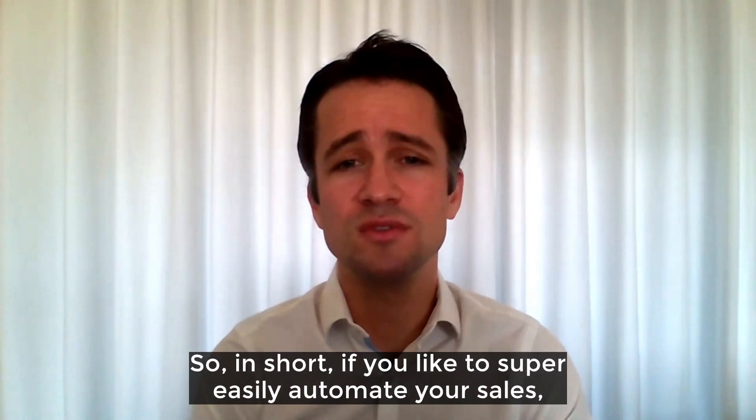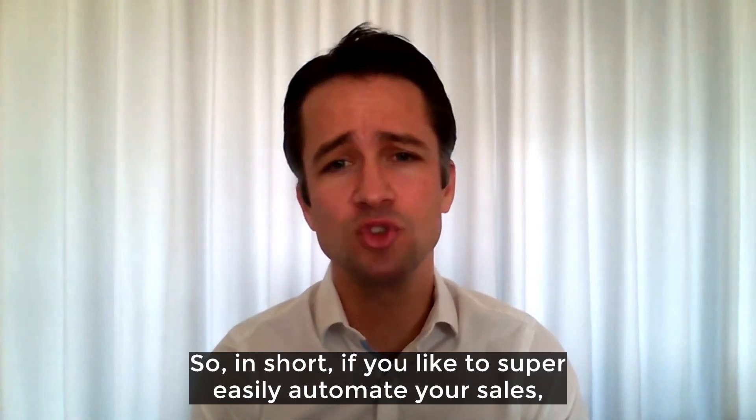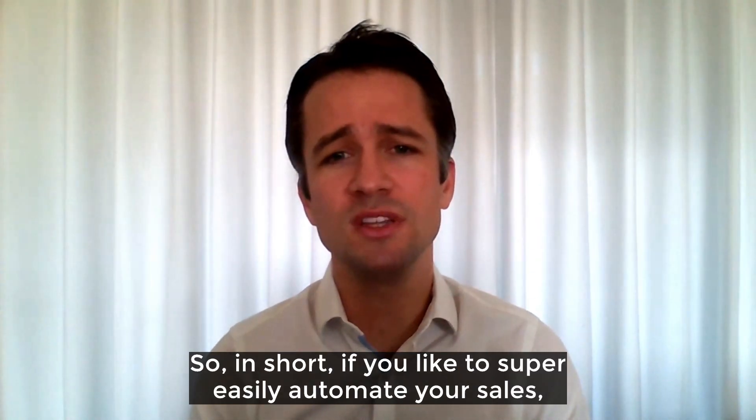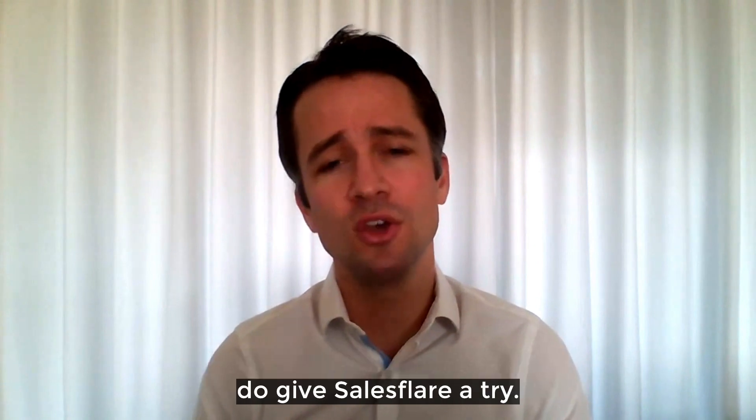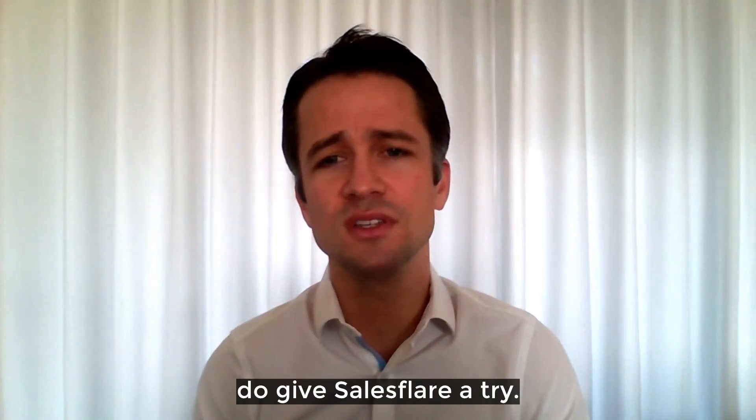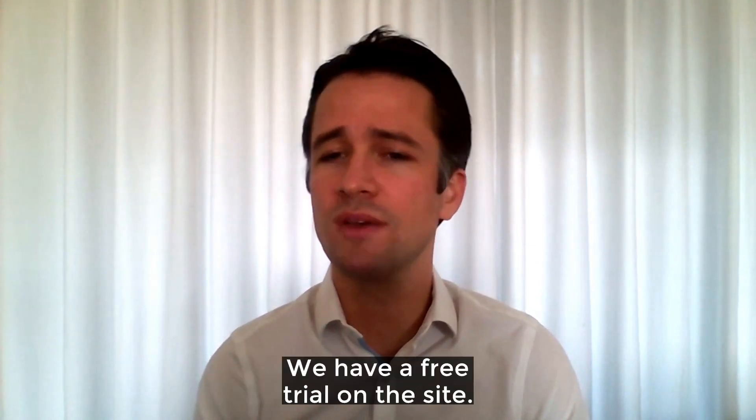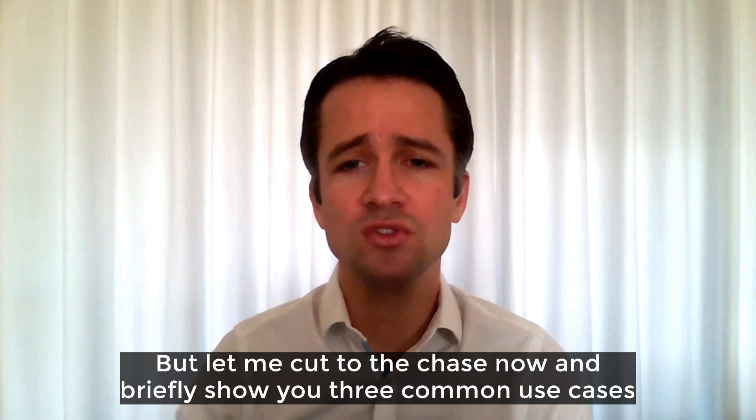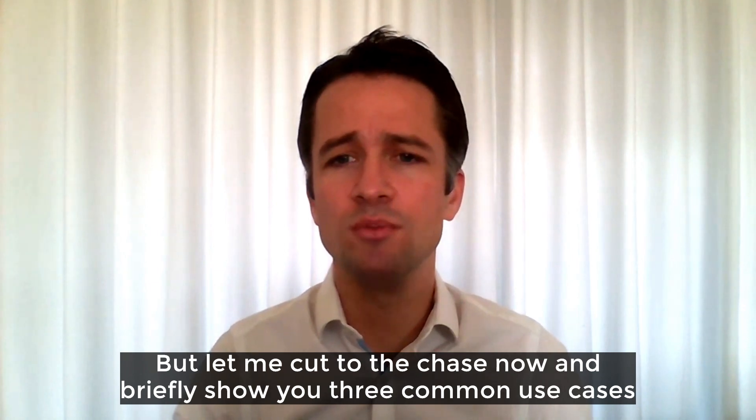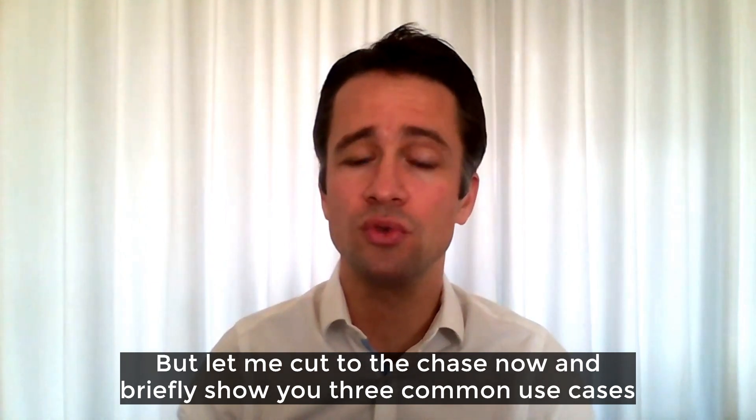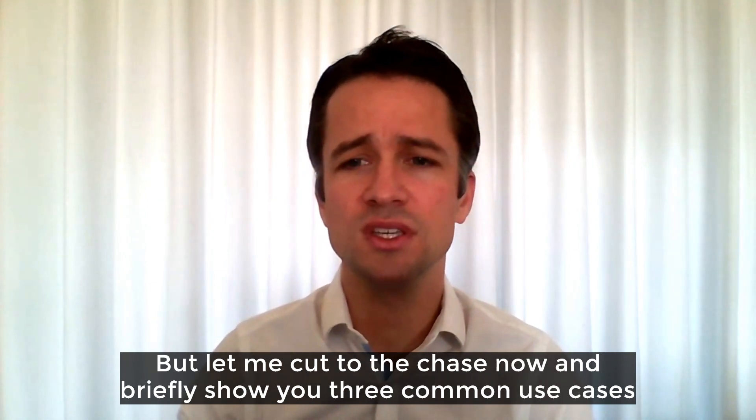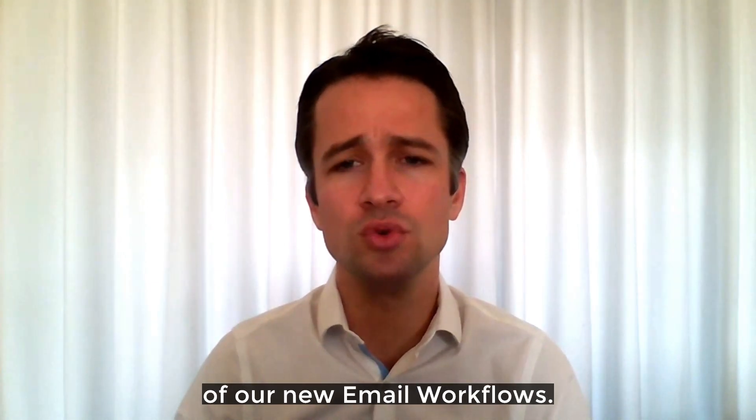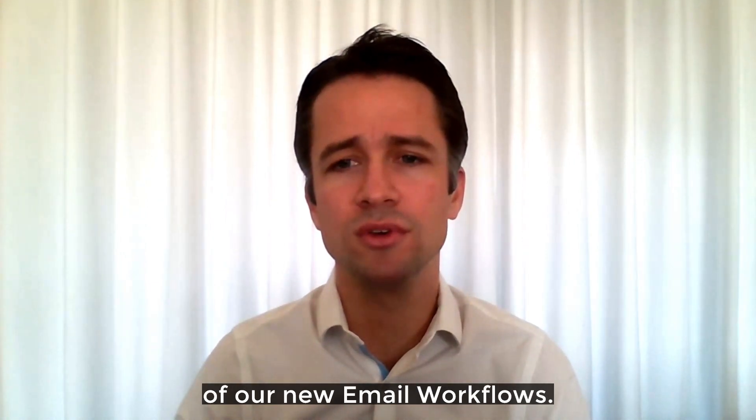So in short, if you'd like to super easily automate your sales, do give Salesforce a try. We have a free trial on the site. But let me cut to the chase now and briefly show you three common use cases of our new email workflows.